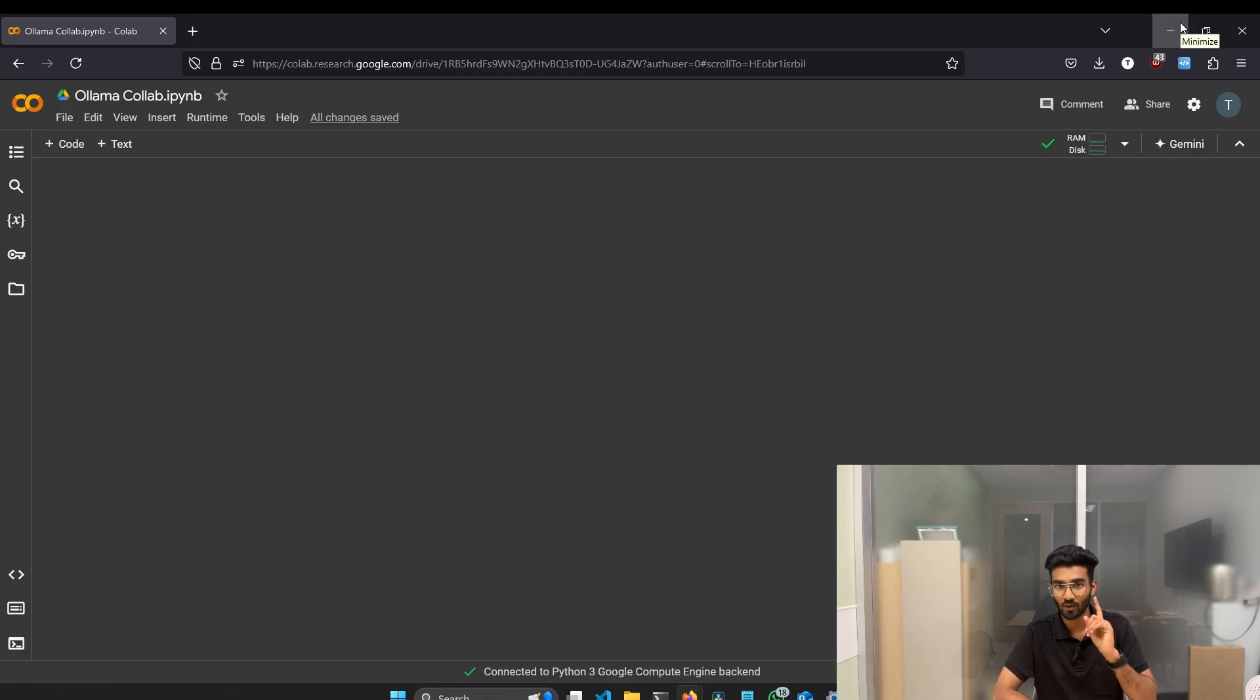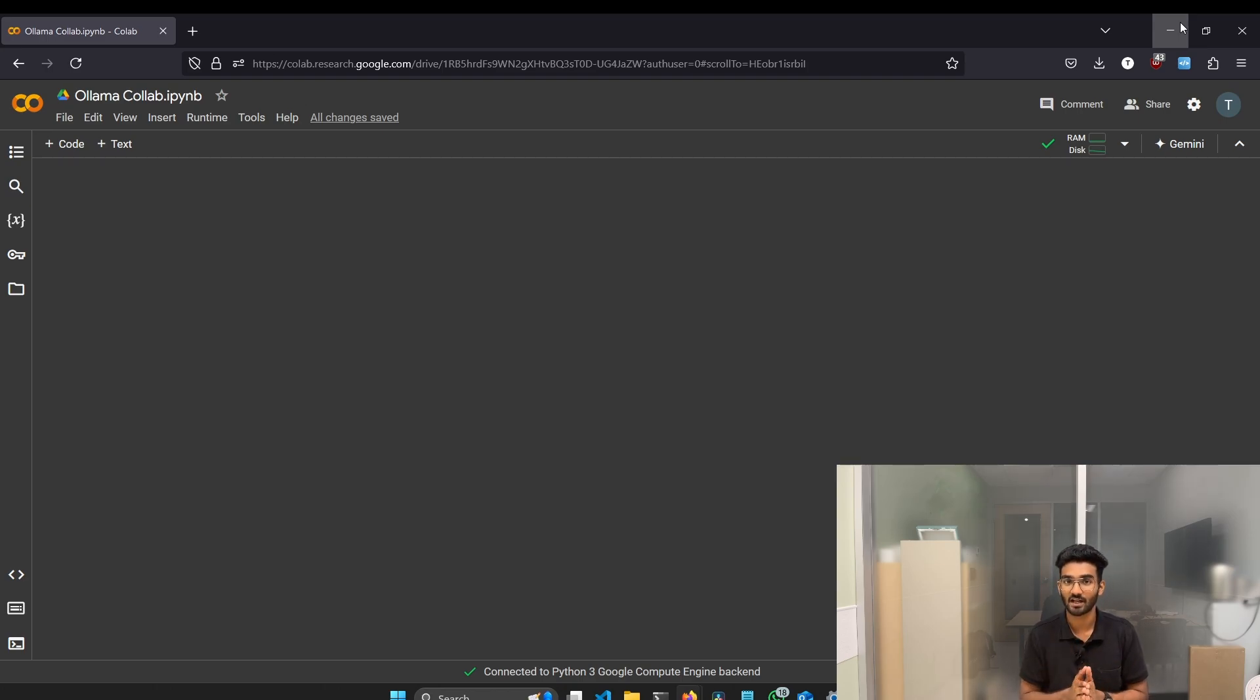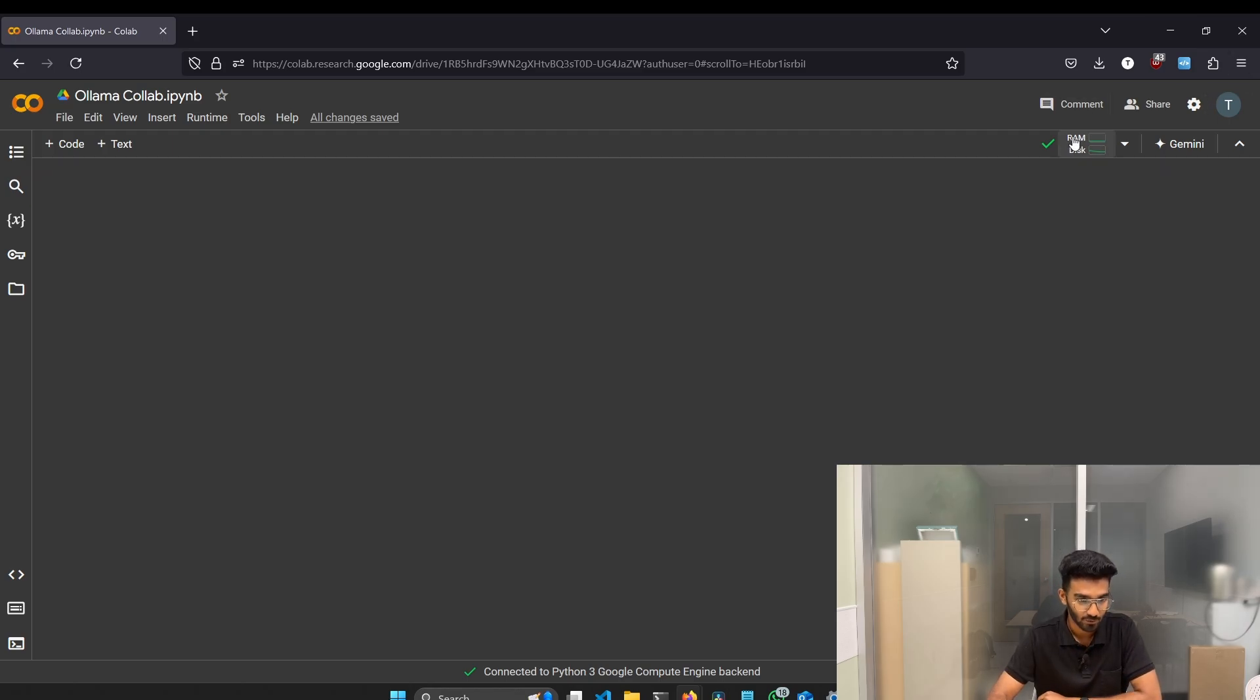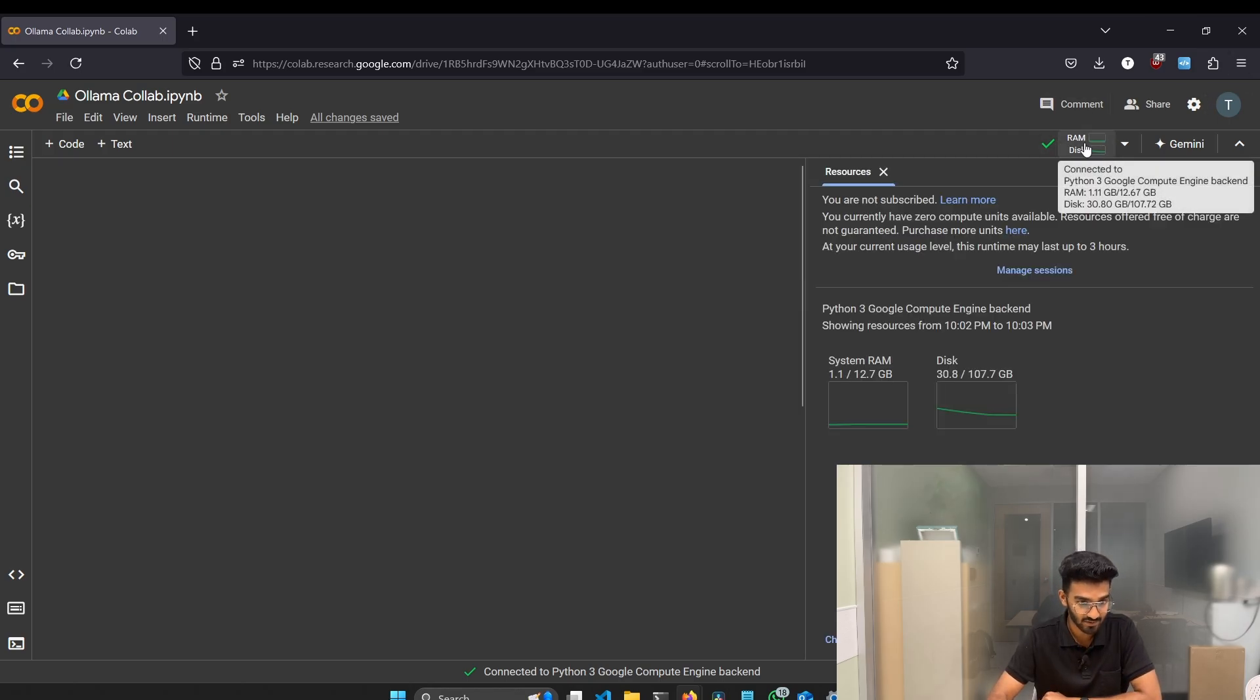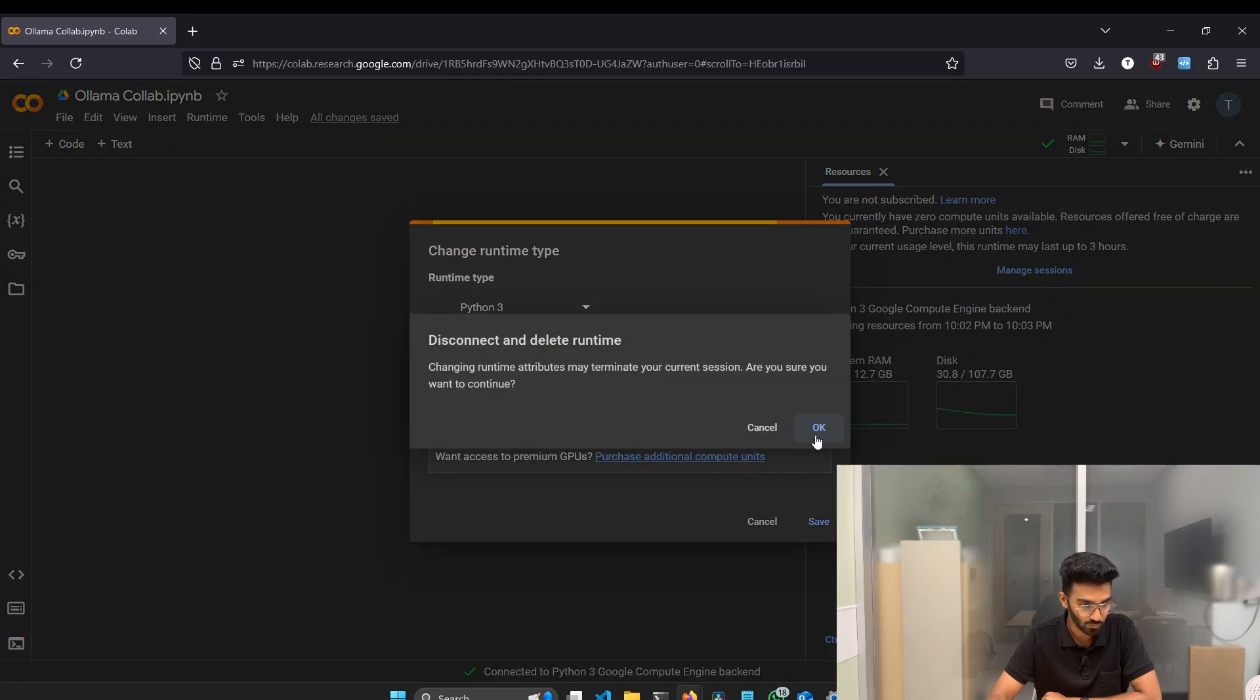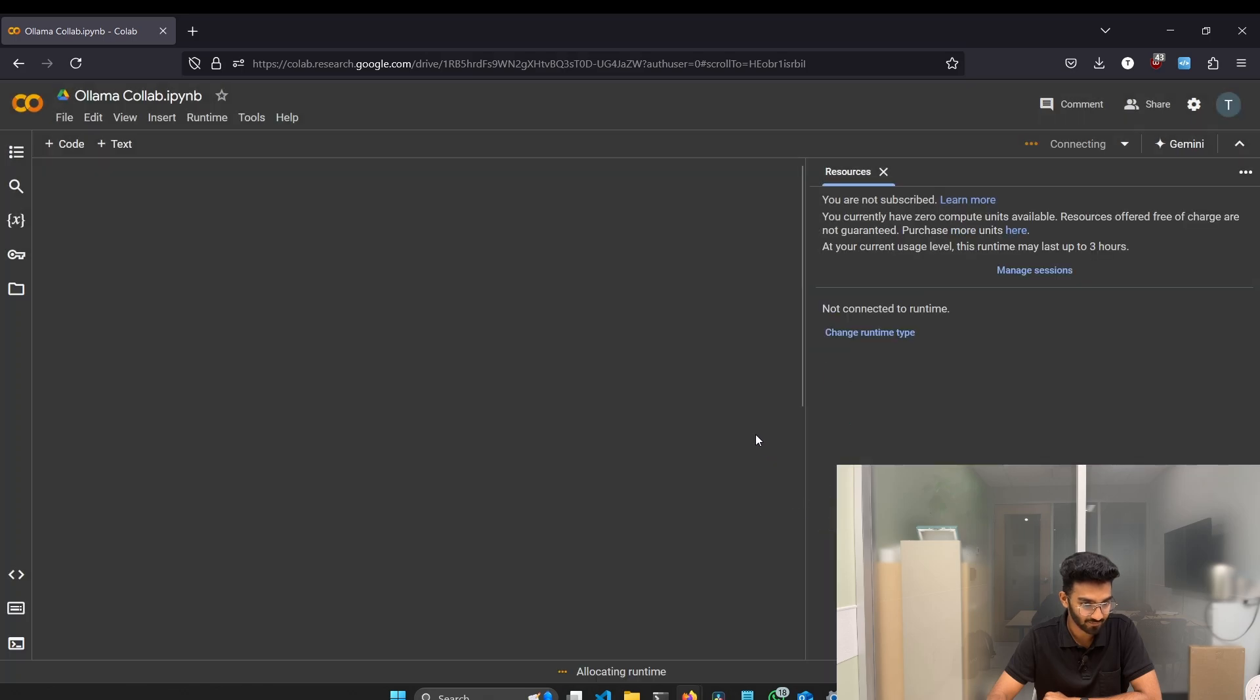Before beginning, there is one thing you have to make sure, and that's the main reason we are even using Google Colab in the first place. Change the runtime to GPU. I always make this mistake, so don't try to make this mistake. And for that, go to the RAM disk option and click on Change Runtime and select the option T4 GPU. Click on OK, Save.